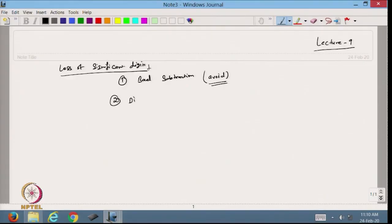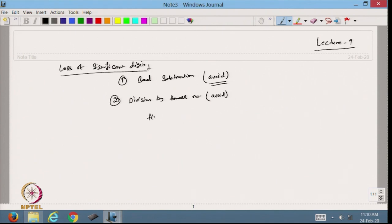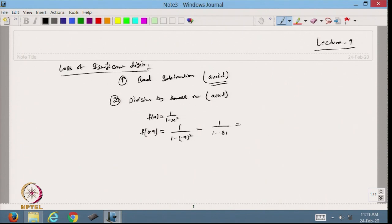The second case is division by a small number. We should avoid this in calculations. For example, suppose I have the function 1 over (1 minus x²) and I want to calculate the value at x = 0.9. This gives 1 over (1 minus 0.81), which is 1 over 0.19, and that equals 0.526316 × 10¹.